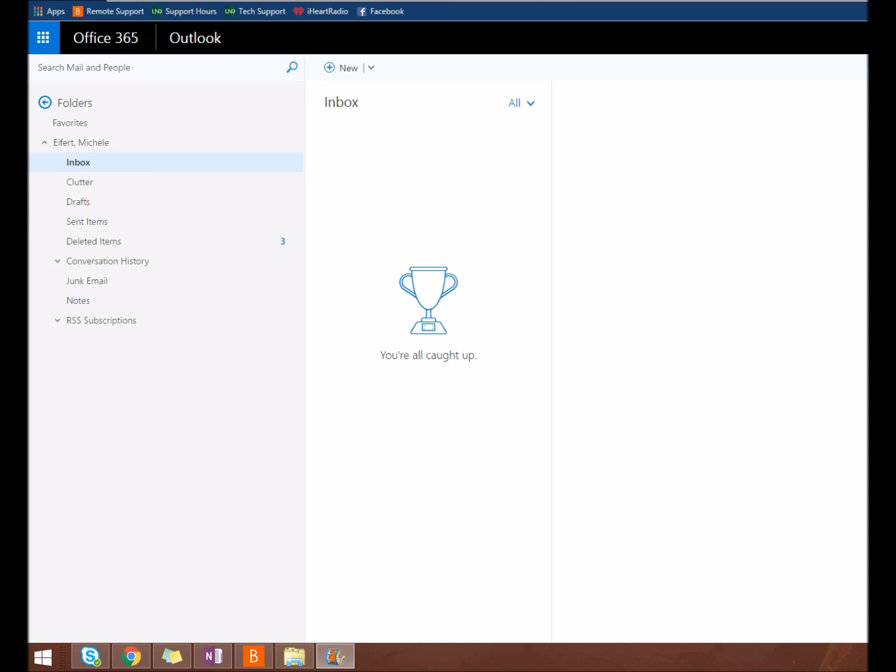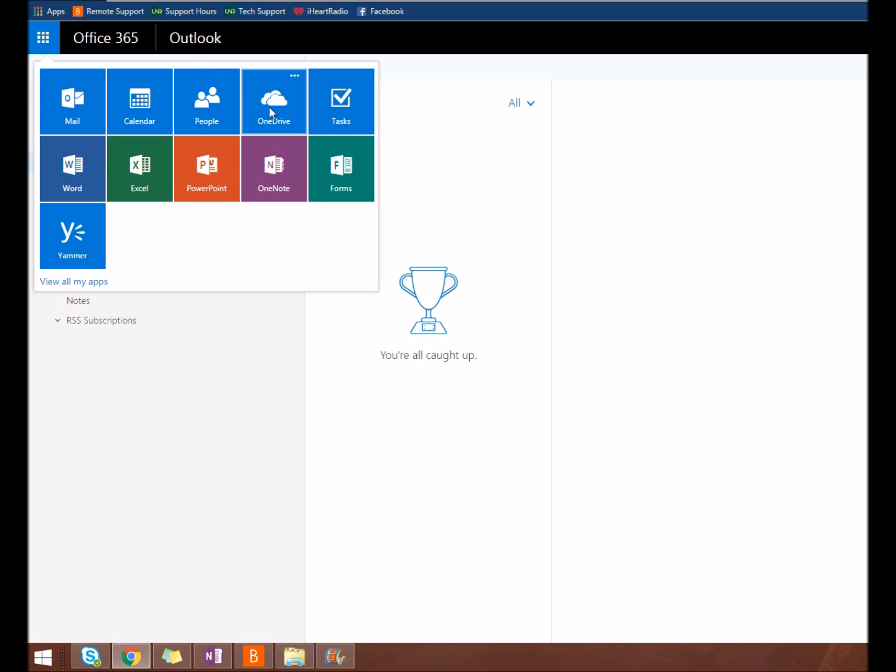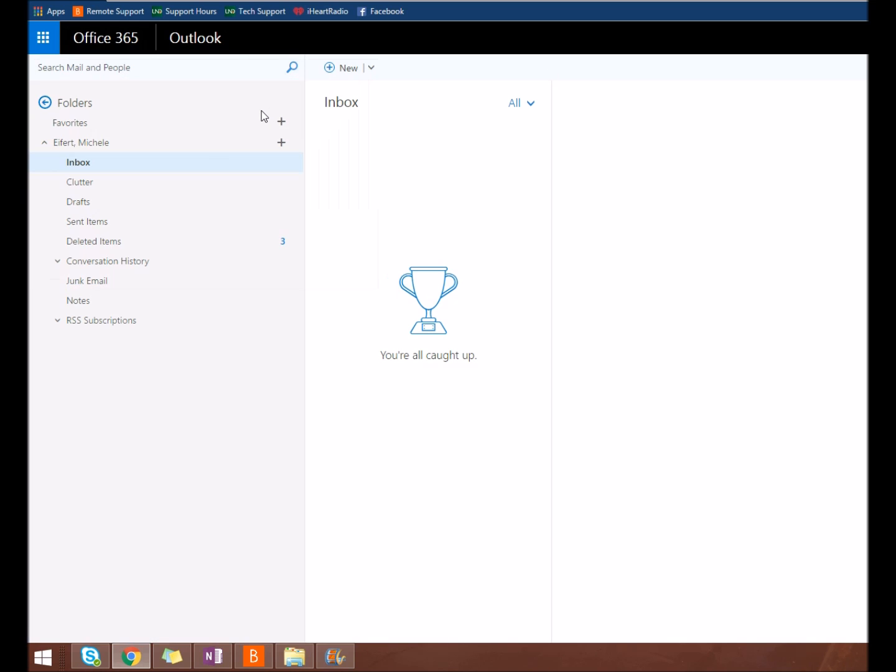To access your OneDrive for Business, log in to your Office 365 email. In the top left, click on the Office 365 Apps icon and select the OneDrive app.